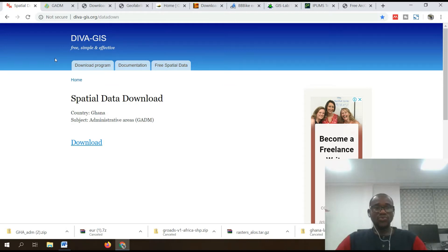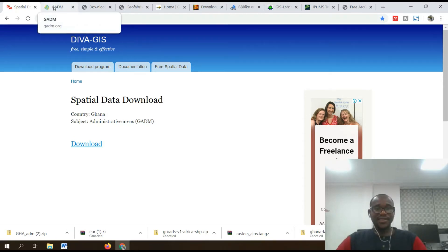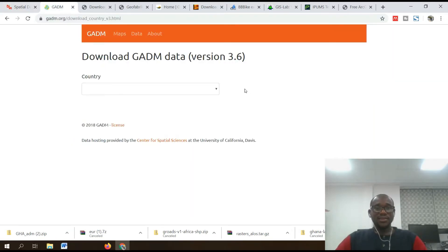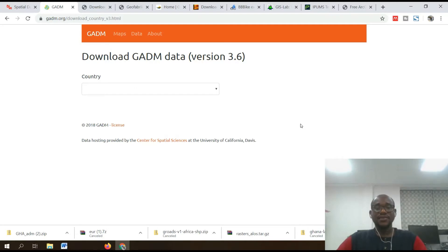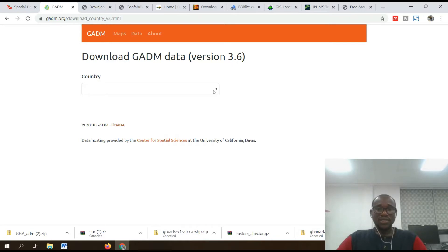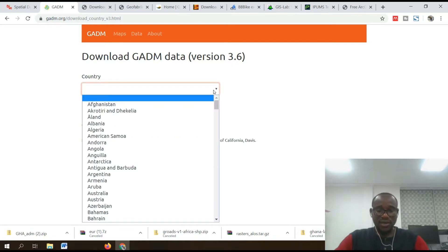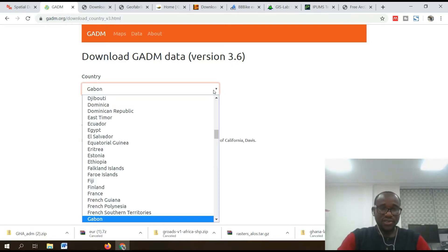Number two on my list is GADM. Download GADM data version 3.6. It also has a very simple interface to download — just go to your country of interest.